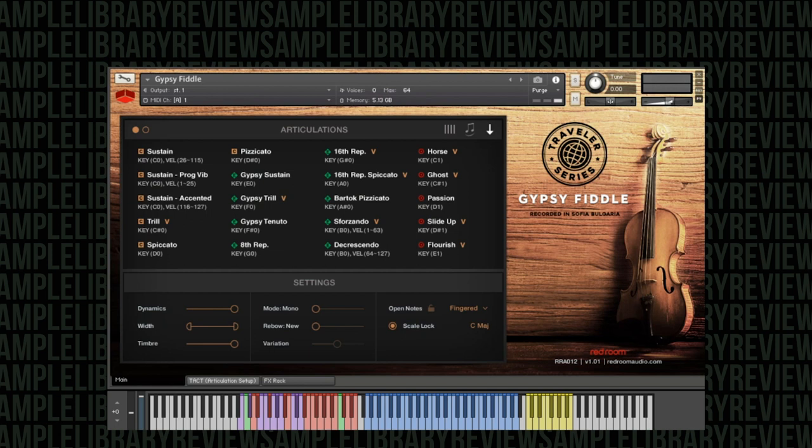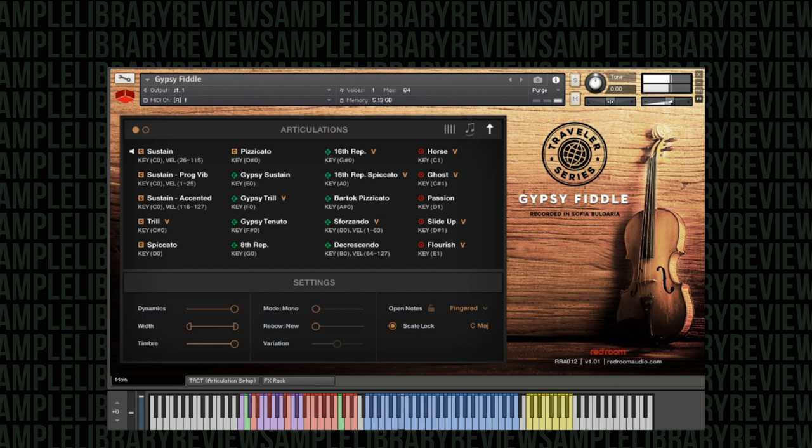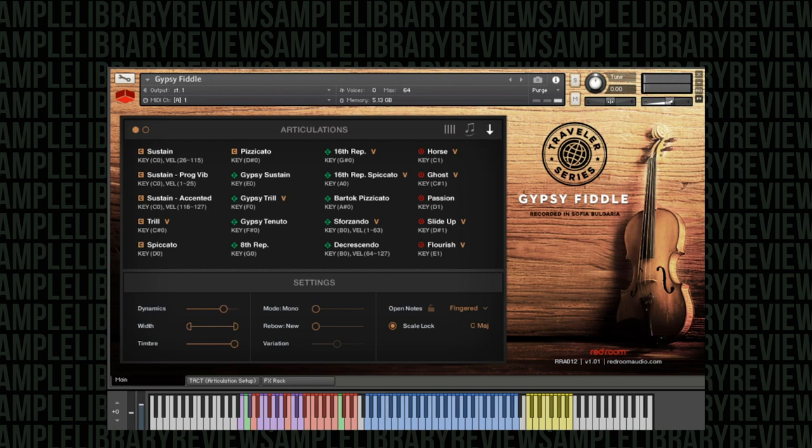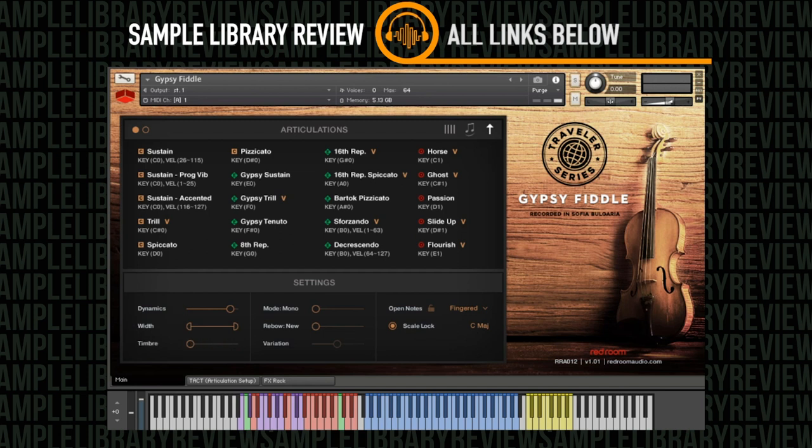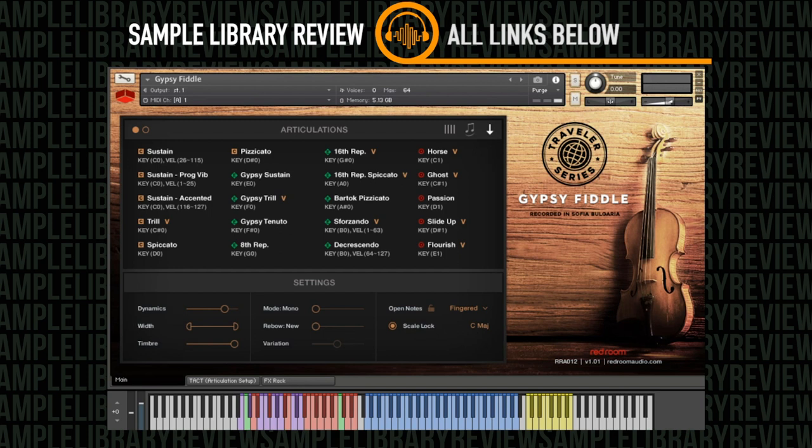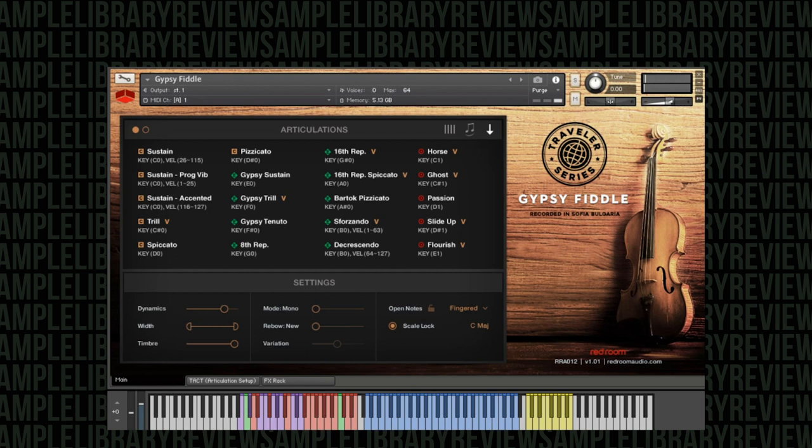Looking at the settings of the instrument using the standard sustain patch, we can see we have dynamics controlled by the mod wheel. You have the stereo width so we can go straight to mono and then you can make it as wide or as narrow as you'd like. The timbre - different timbres so you can go from a dark sound all the way up to a bright sound and there are a couple of increments in between.